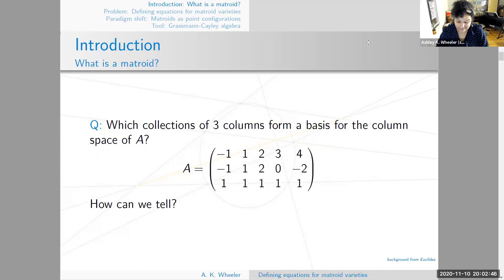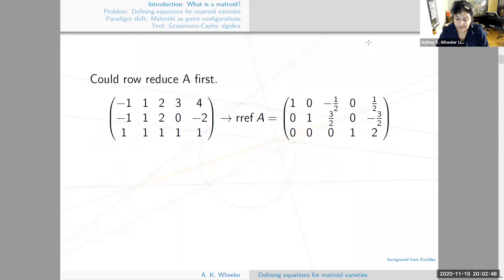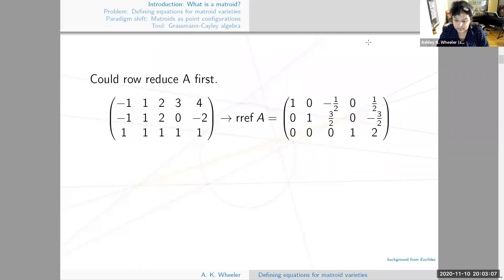How can we tell? Well, one thing we can do is row reduce A first. I've gone ahead and done it — I can't remember whether I did it by hand or used a computer, but I'm pretty sure it's correct. Looking at the row reduced version of A, you can see that the third column is clearly a linear combination of the first two columns.